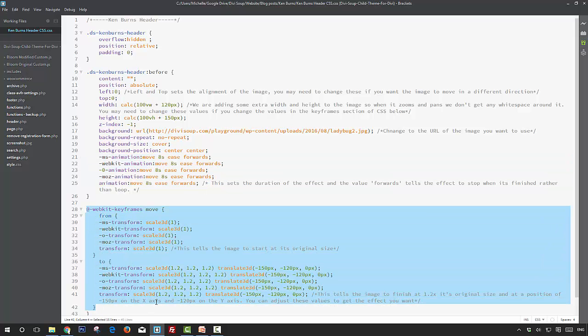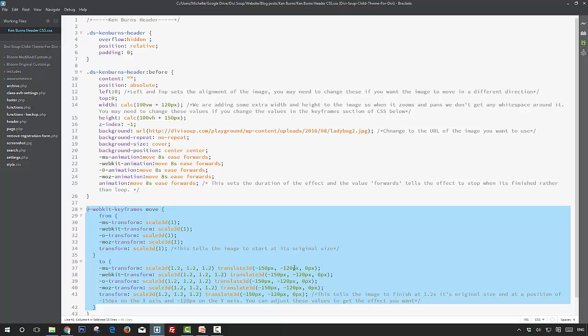And the last section is what makes the effect happen. So what we're doing here is we're scaling the image from its original size to 1.2 times its original size, and here we're moving the image to minus 150 pixels on the x-axis and minus 120 pixels on the y-axis.